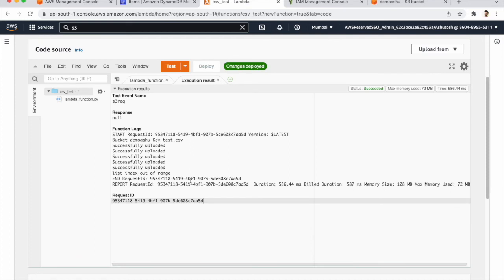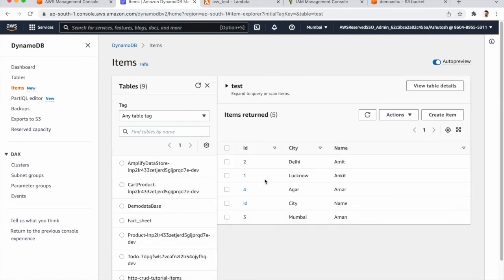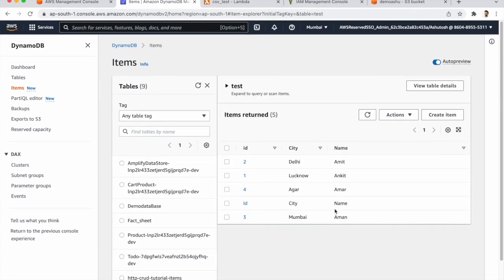So our function ran successfully and you can see that successfully uploaded. We need to check the DynamoDB and for that click. So our data is executed and imported in DynamoDB.